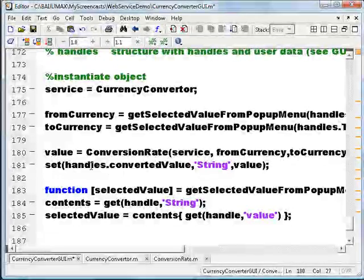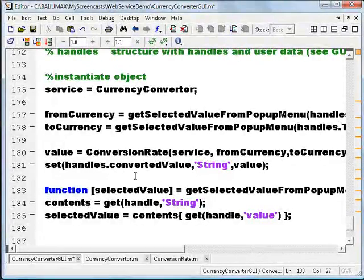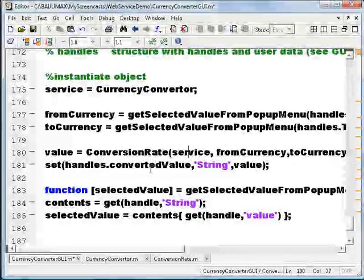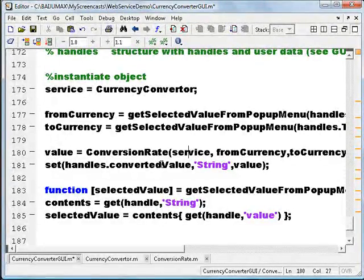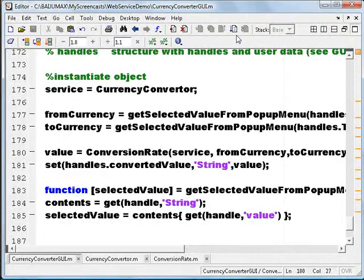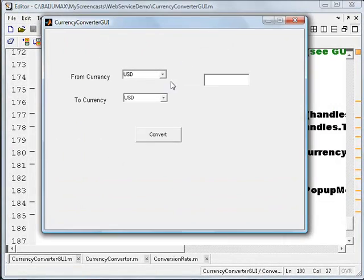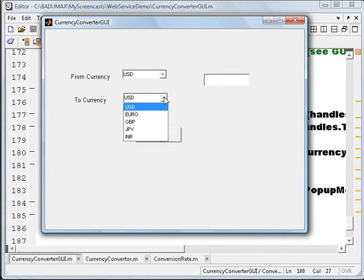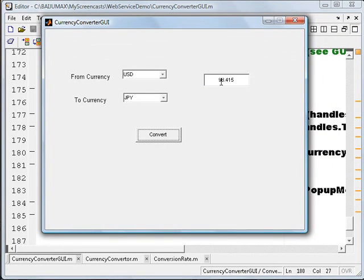It returns a value, and I am setting that value in the text box. So let's run this program and see the results. I'm going to convert USD to JPY. You can see 98.415 yen — that is, one USD is 98.415 yen.